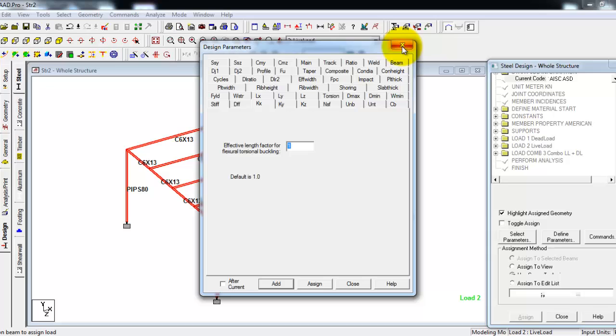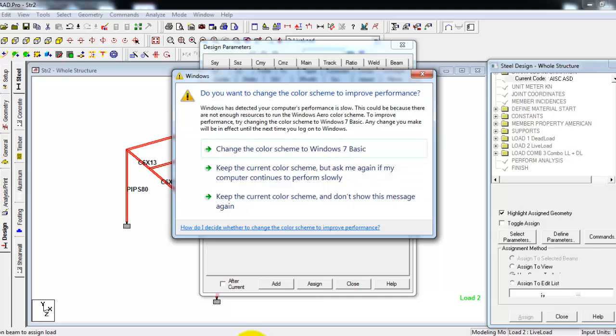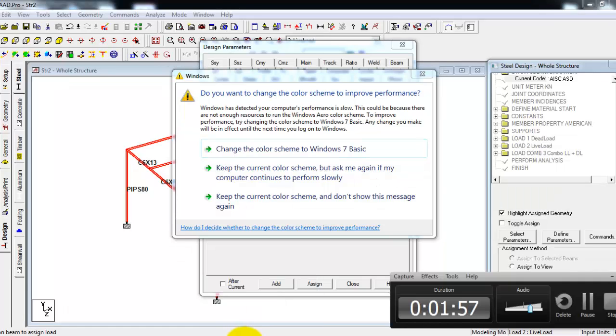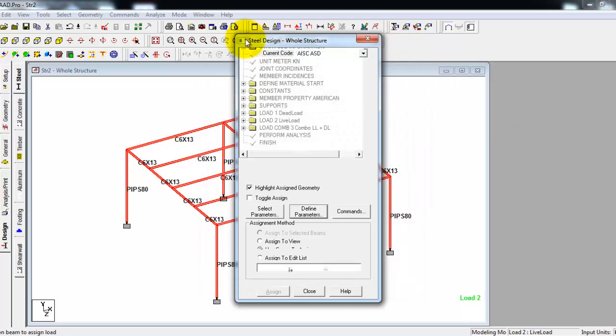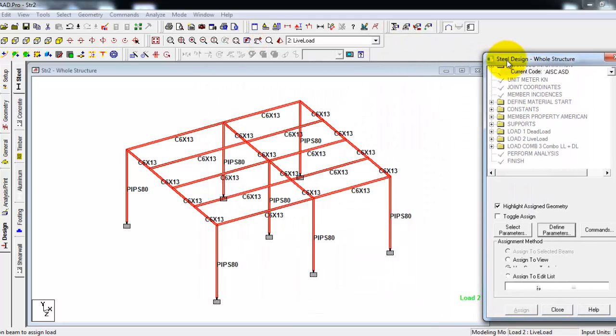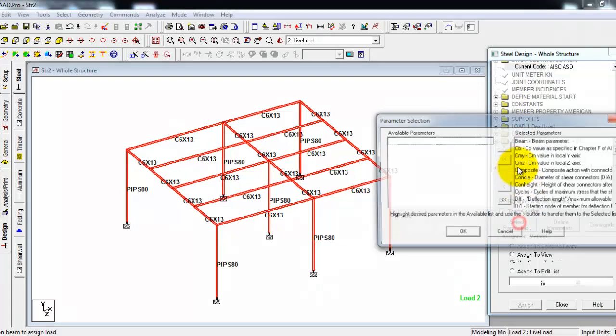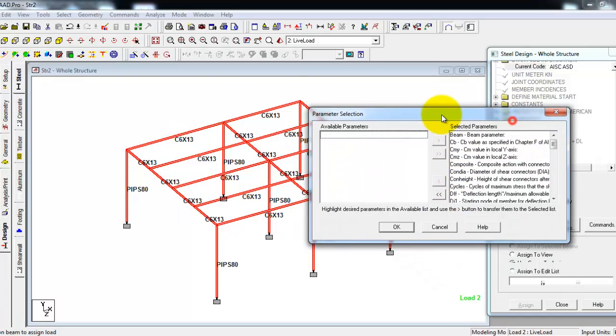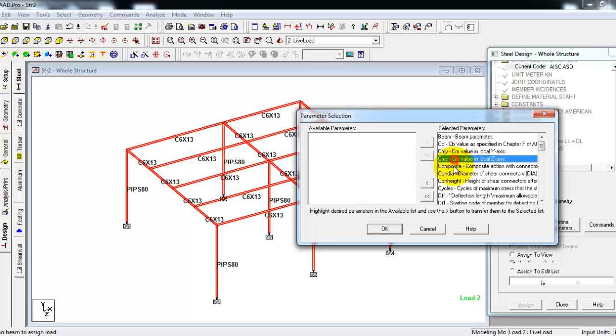You can also select parameters by the way, what you want to add in your analysis. Then just click the arrow so that it will be transferred to the left side for your analysis.